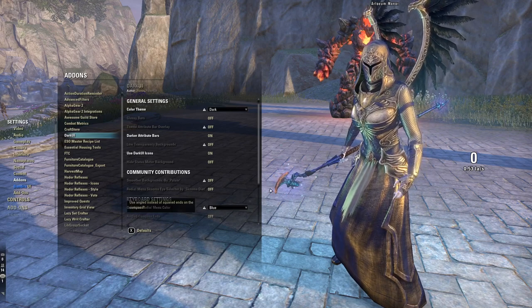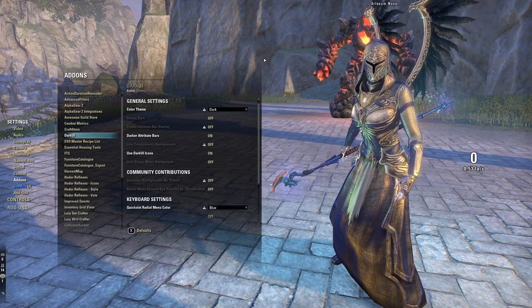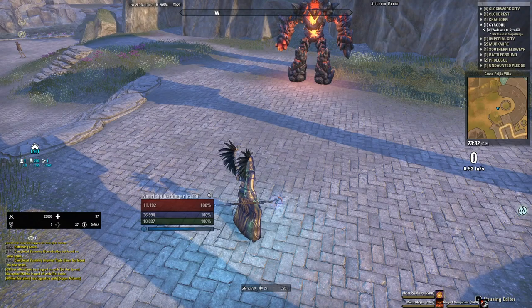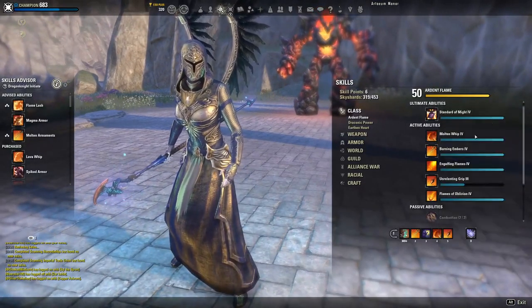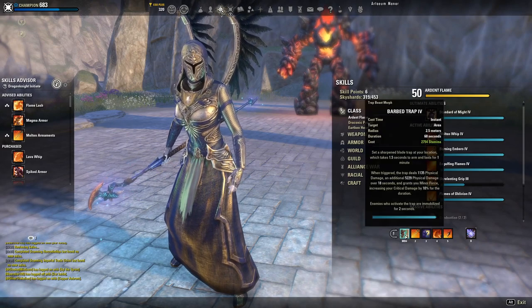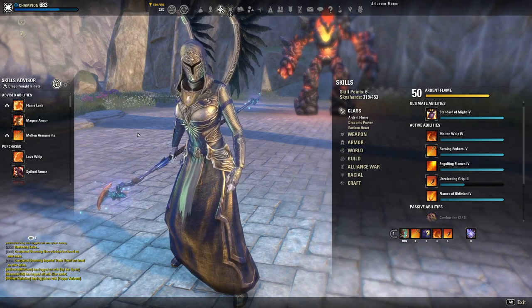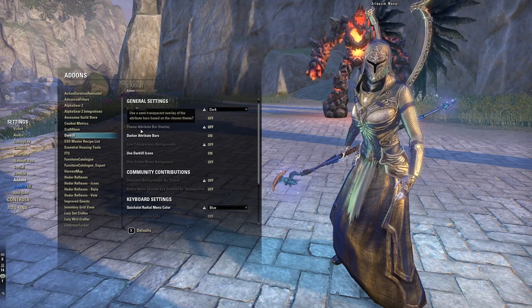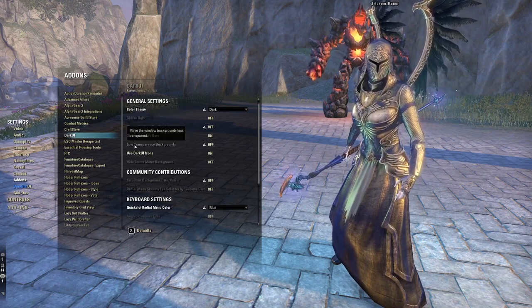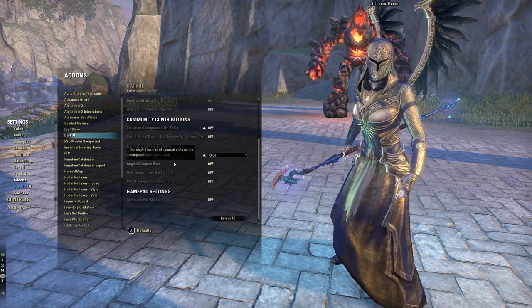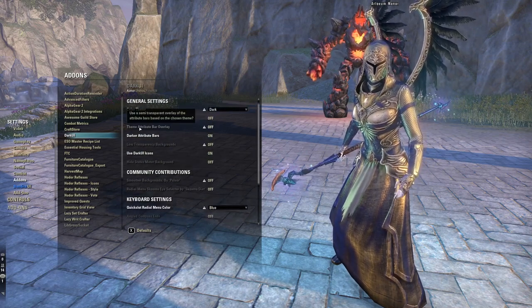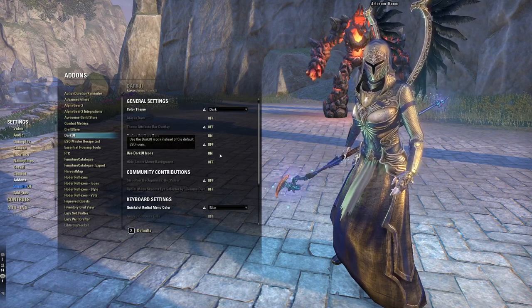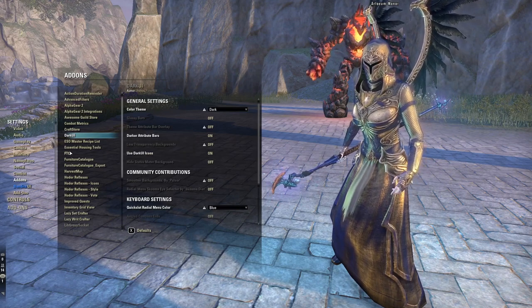Dark UI is how my UI looks so sleek and clean. Any menu you see — skills, inventory, all those panels — is Dark UI. I actually switched my health bars away from Dark UI and now use Foundry Tactical Combat for those, but the menus still use Dark UI. In its settings, you can choose a color theme — dark, light, mixed, or rounded — and toggle glossy bars, darker attribute bars, Dark UI icons, and low transparency backgrounds.